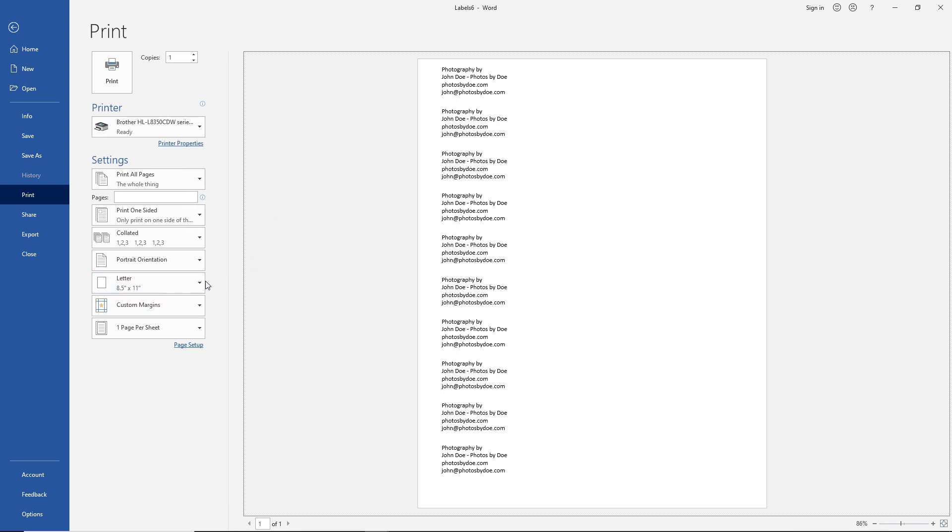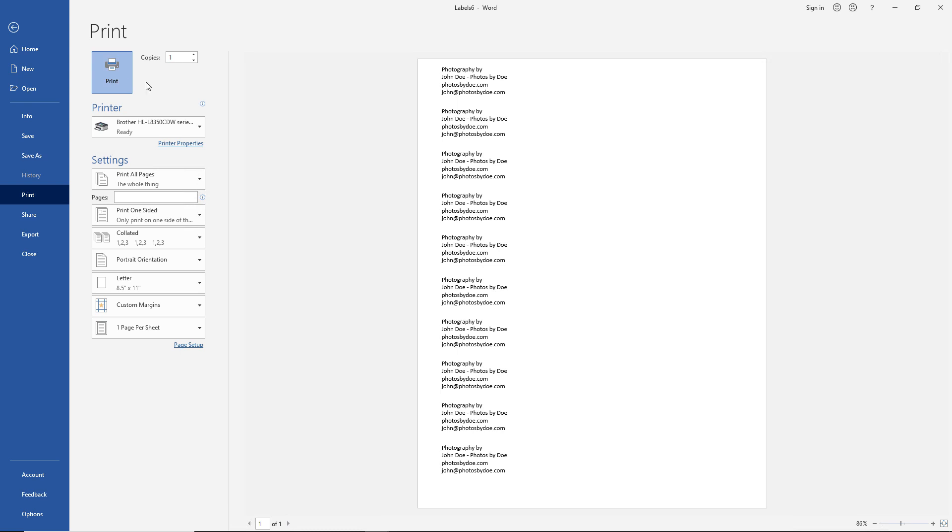We can change the page size, the orientation, etc. Once you've fed in your label sheet, you can go ahead and click Print. That's how we set up and print labels in Microsoft Word 2019.